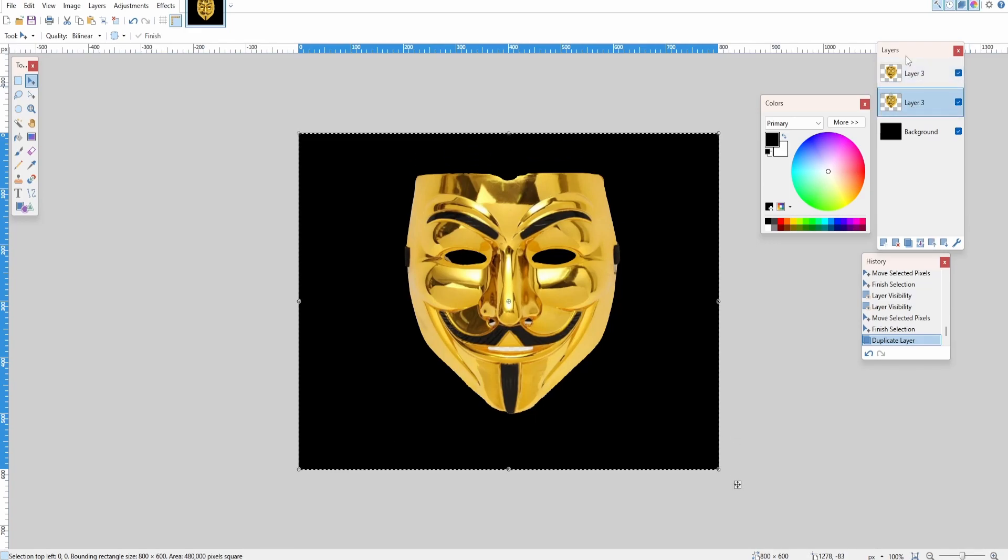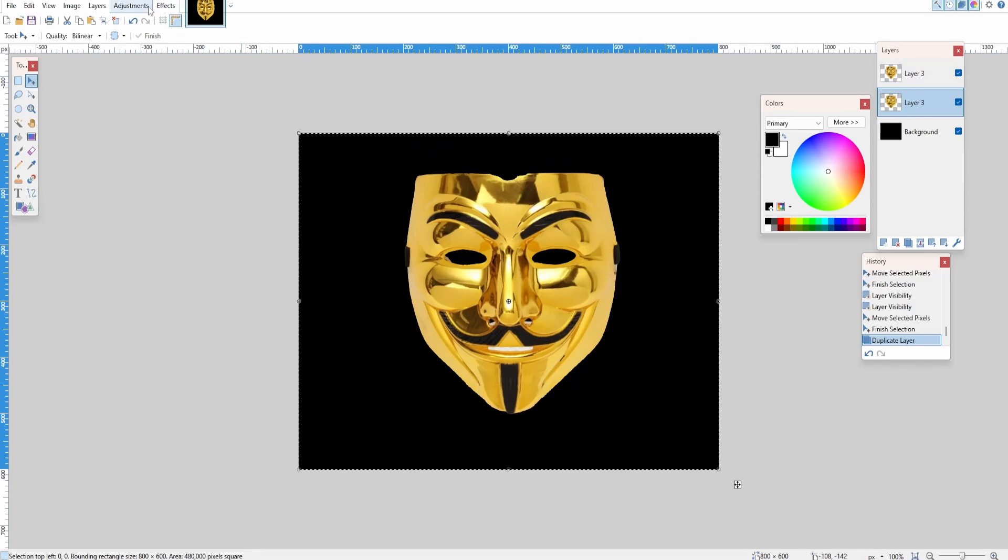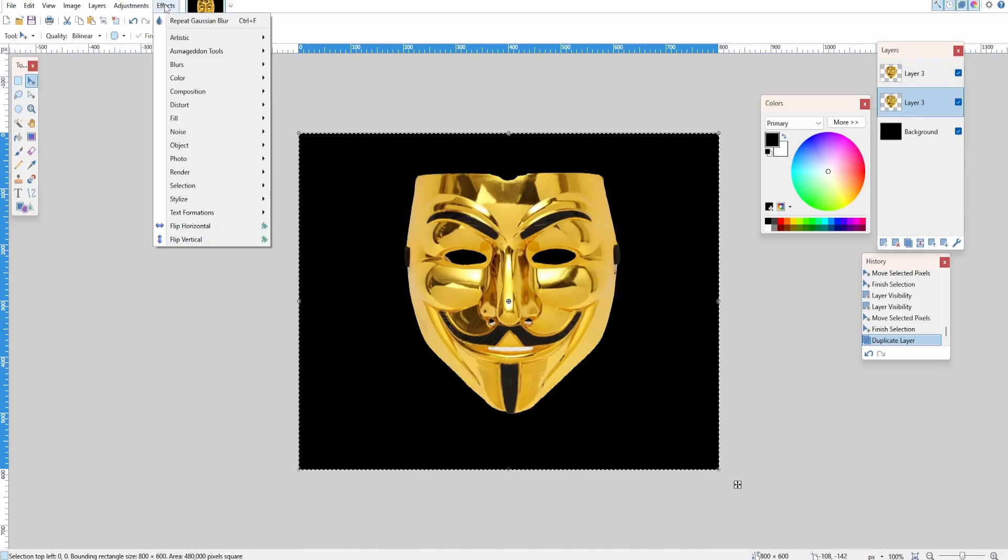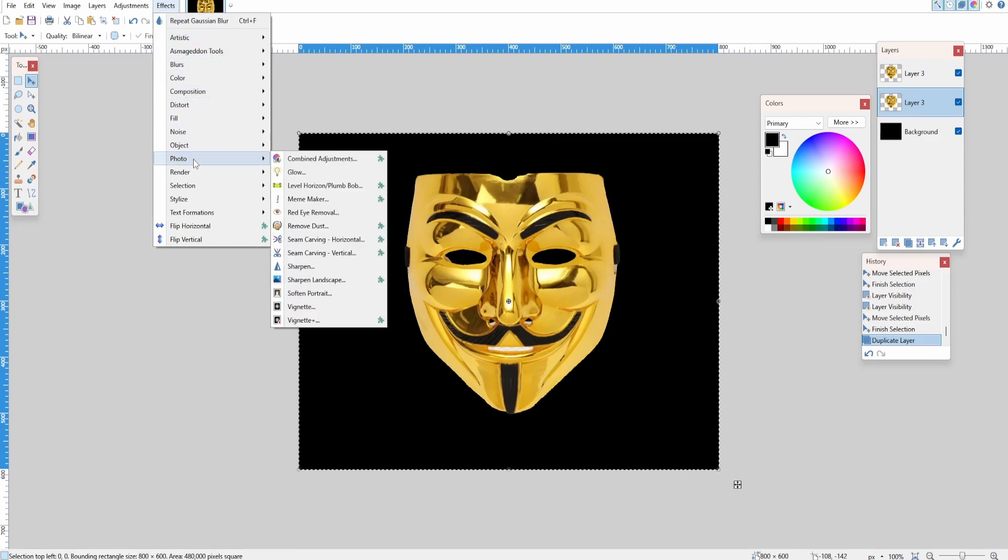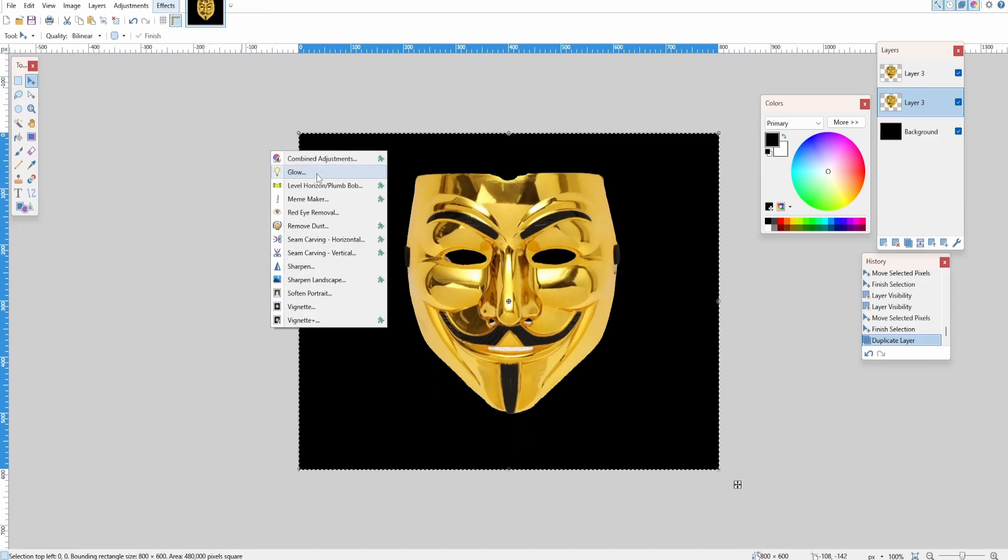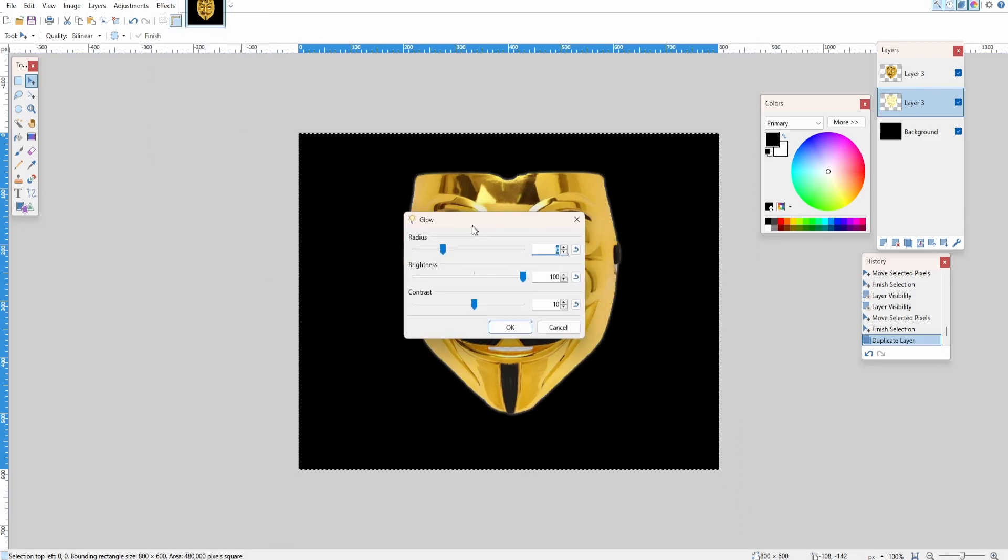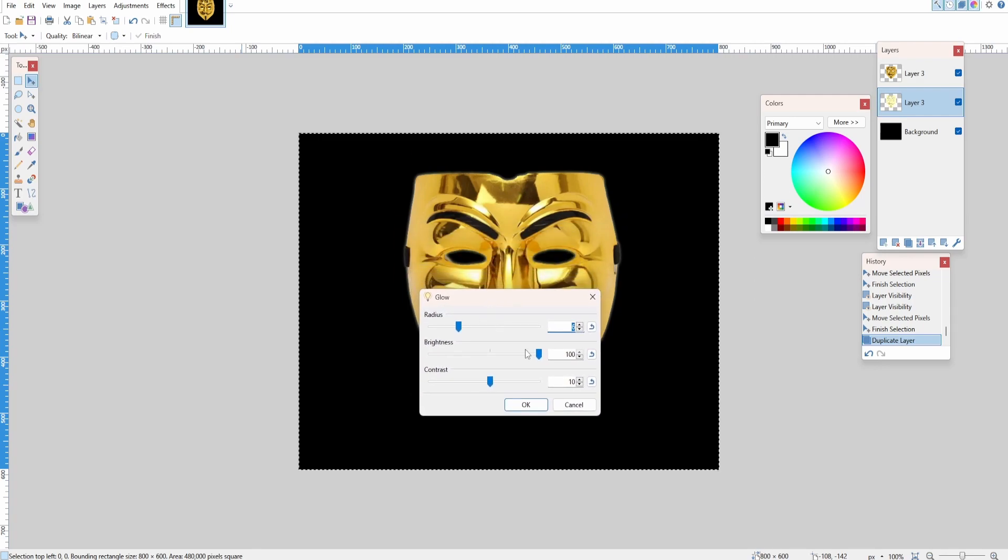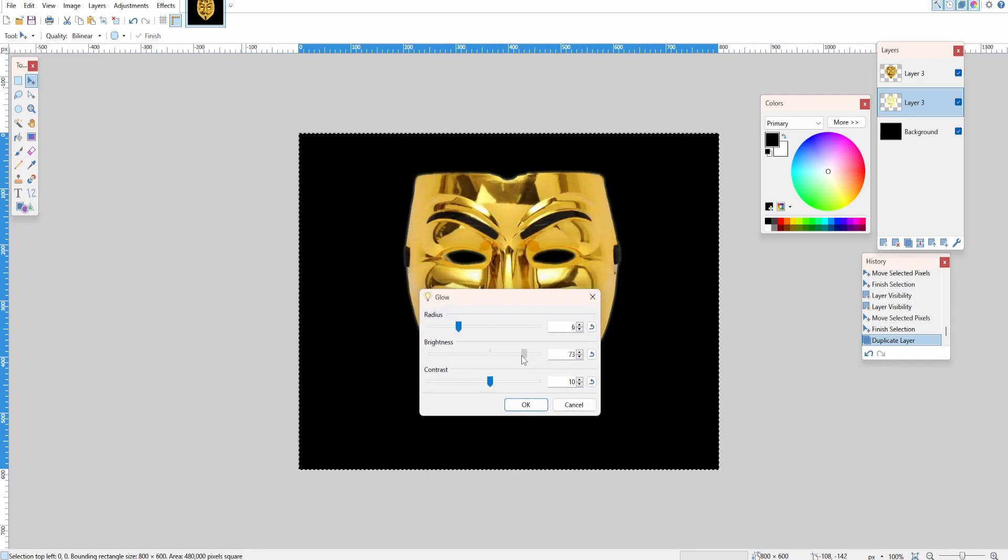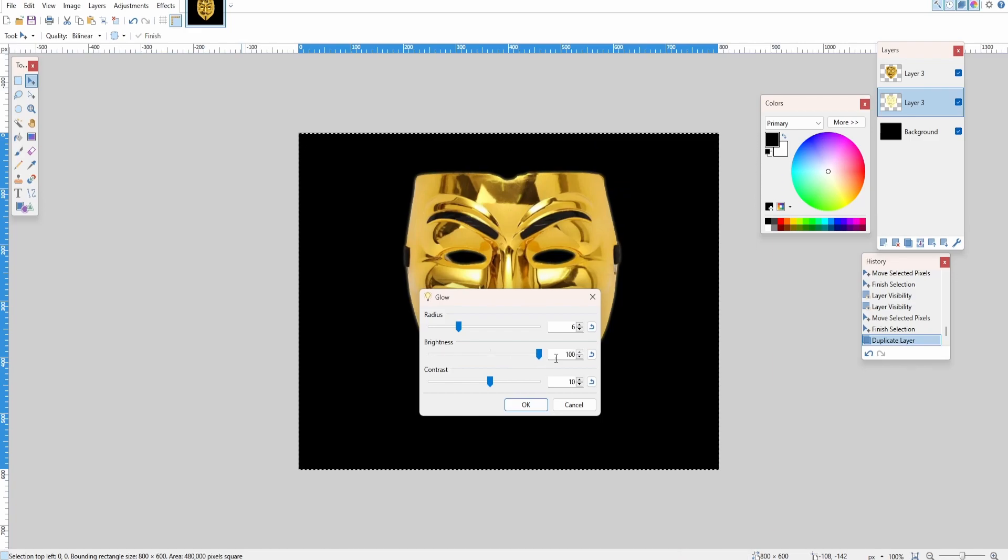Go over to Effects, Photo, Glow. Increase the brightness—so the brighter it is, the less of the color there'll be, but we want this to be quite bright, so I'm going to make it 100. Click OK.